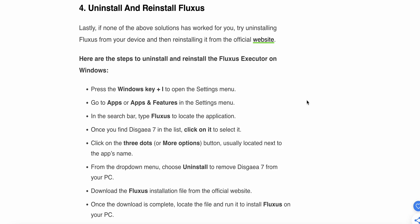Here are the steps to uninstall Fluxus Executor on Windows: Press Windows plus I to open the Settings menu. Go to Apps and Features in the Settings menu. In the search bar, type 'Fluxus' to locate the application. Once you find it in the list, click it to select it. Then click the three dots button usually located next to the app name. From the drop-down menu, choose Uninstall to remove it from your PC.